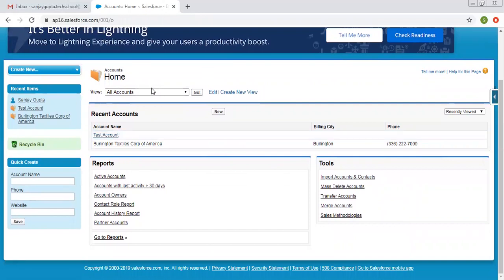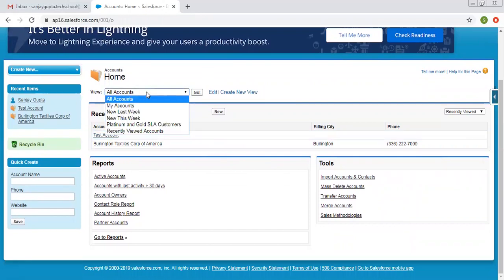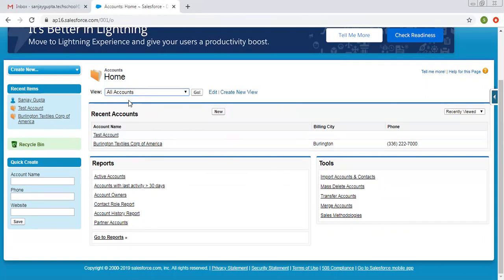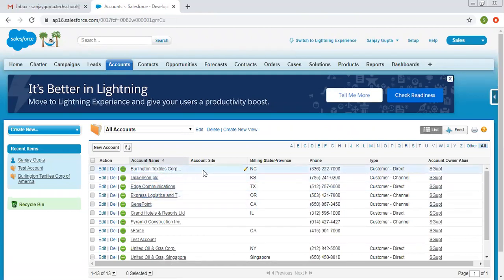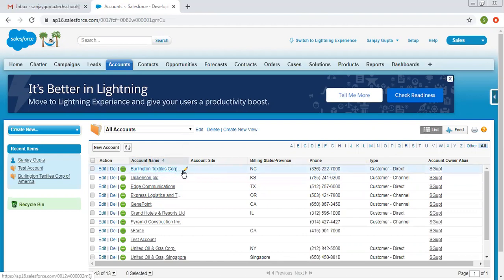If I click on the View option, it will show options such as All Accounts, which I can select and click Go. It will show all available accounts. These accounts are basically records — records are the information that we fill in Salesforce. When you create your Salesforce account, some records are available by default, and you can also create your own by clicking New, filling in the information, and clicking Save.